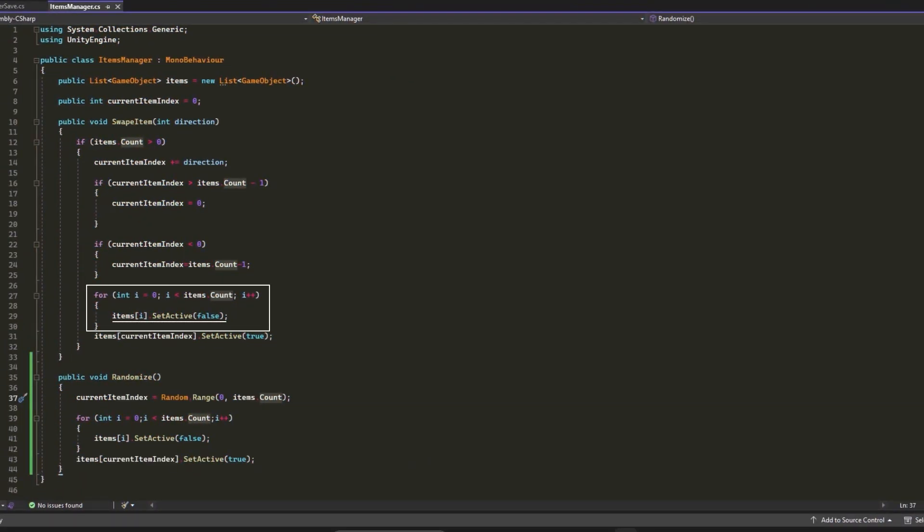With this for loop, we will set all the game objects inside the Items list to SetActive false. Then we will set the only one item at currentItemIndex to SetActive true. With that, we will only have one item at the currentItemIndex set active.